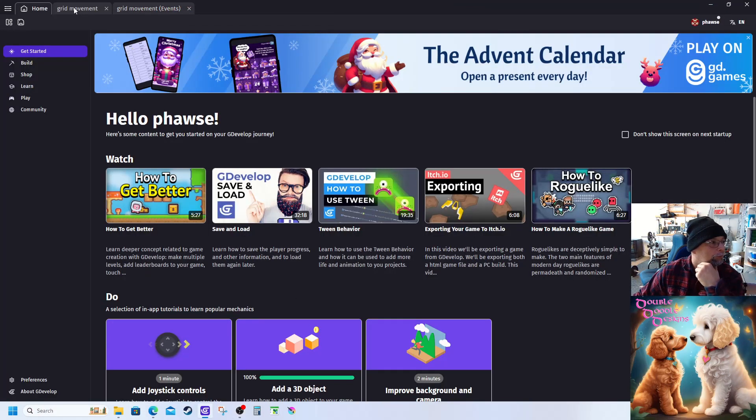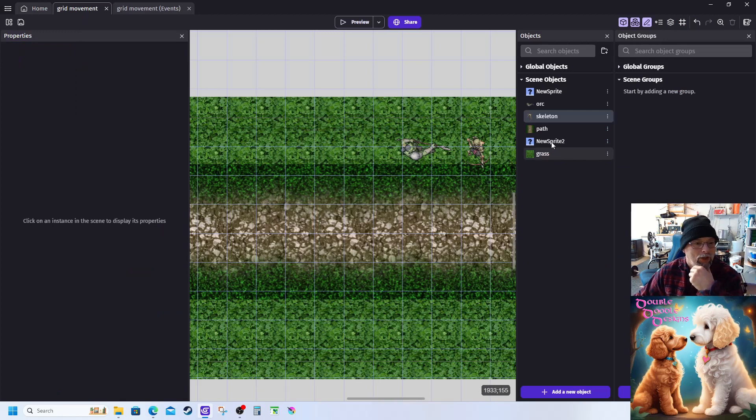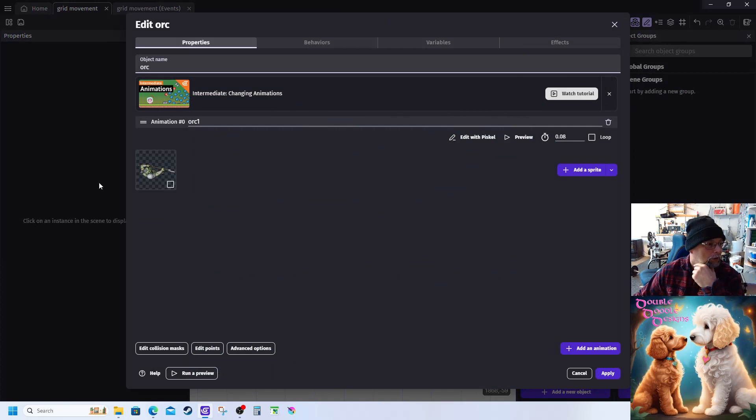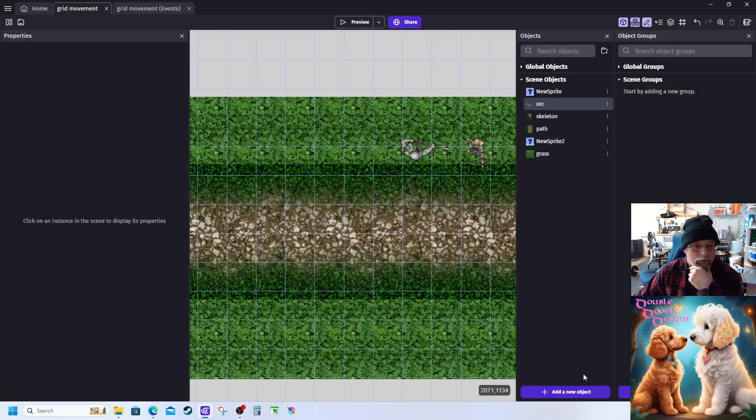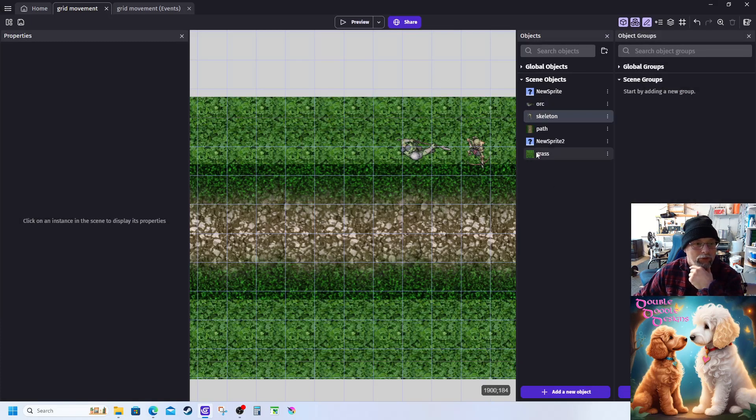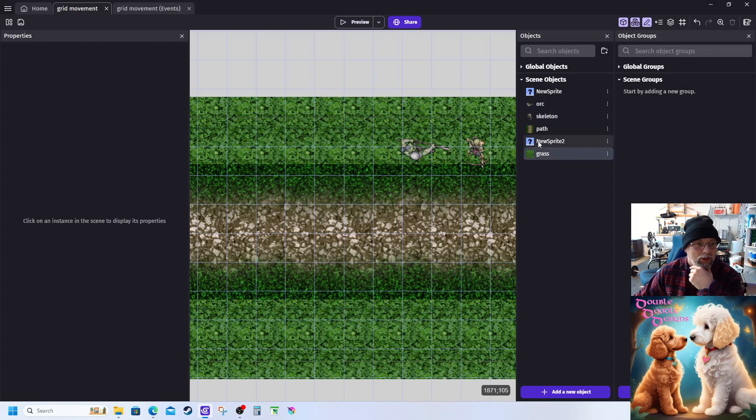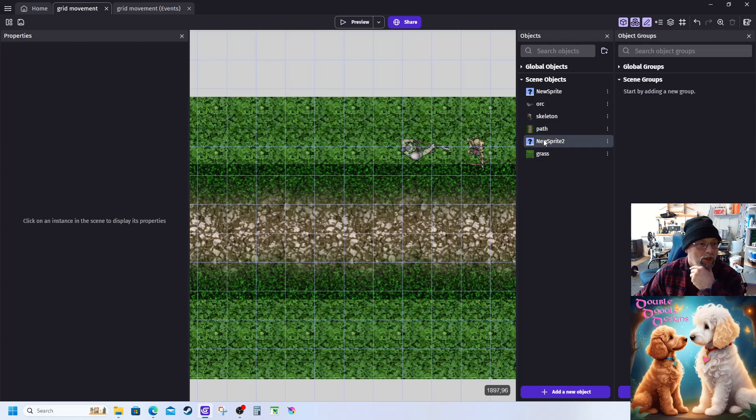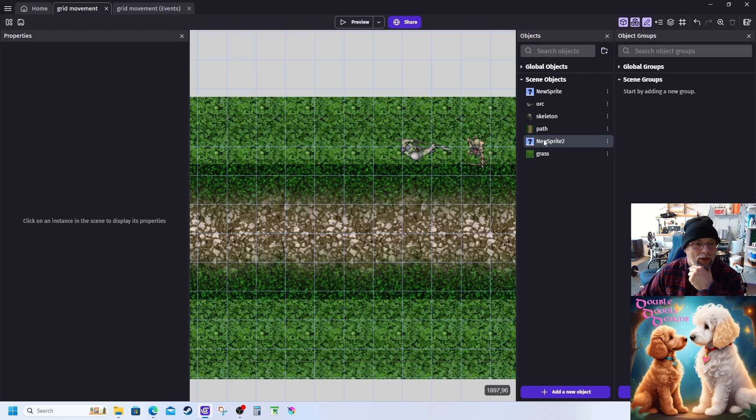So what I've done is I have created an orc, a skeleton, some grass and a path. This new sprite actually doesn't exist, so what I want to do is make an animation.